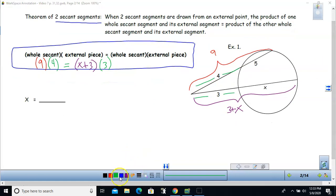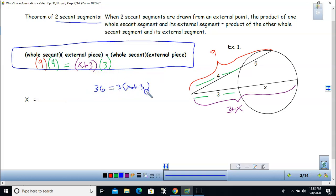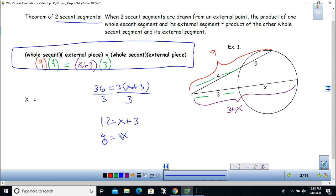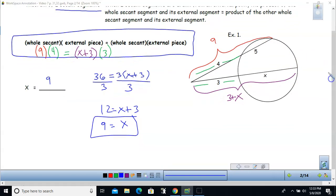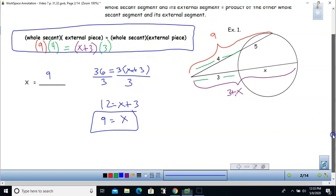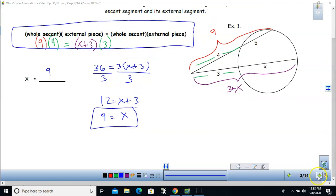Simplifying: 36 equals 3 times (x plus 3). Dividing by 3, x equals 9. These theorems come from drawing segments to make similar triangles where corresponding sides are proportional — that's how these equations are formed, using similar triangles.